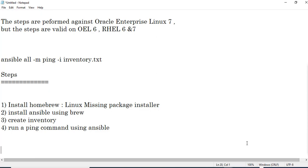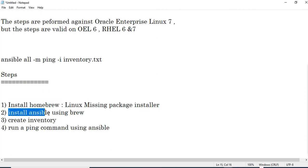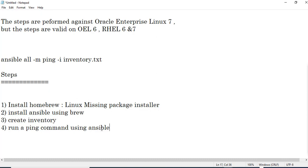The steps we are following in this video are: first, install Homebrew, which is a Linux missing package installer; then install Ansible using Brew; then create an inventory; and then run a ping command against all the servers listed in the inventory using Ansible.